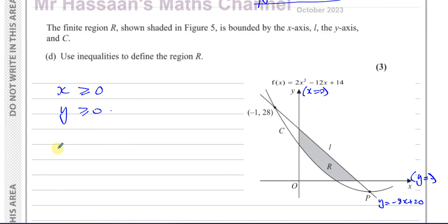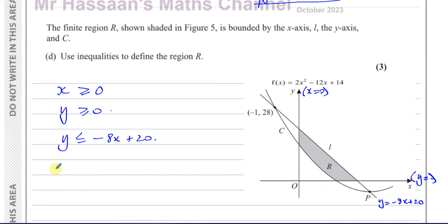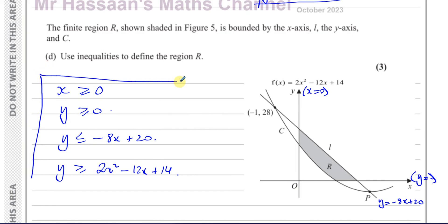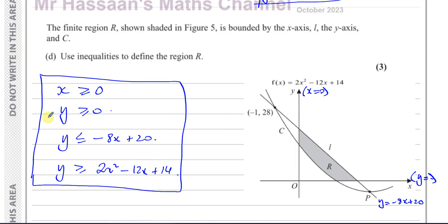And for the curve, the region R is above the curve, not below it, so y ≥ 2x² minus 12x + 14. Those four inequalities — x ≥ 0, y ≥ 0, y ≤ minus 8x + 20, and y ≥ 2x² minus 12x + 14 — define this region. There are four boundaries: three straight lines (line L, the x-axis, the y-axis) and one curve. That's the answer to the last part of the last question on this paper.